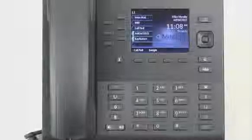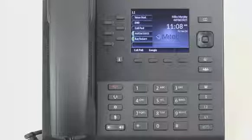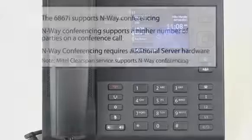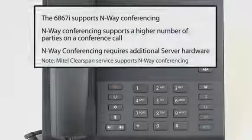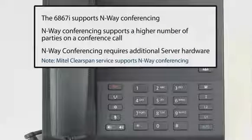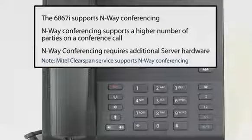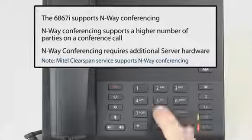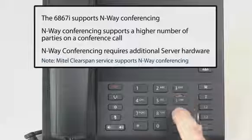I'll demonstrate how to establish an N-Way conference call. N-Way conferencing is similar to three-way conferencing, but allows for a higher number of parties to be conferenced together.